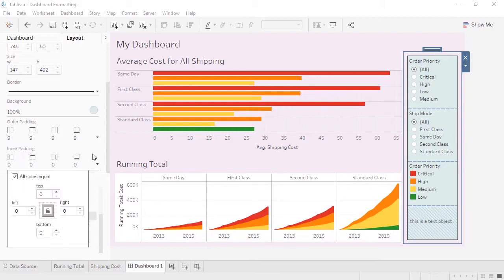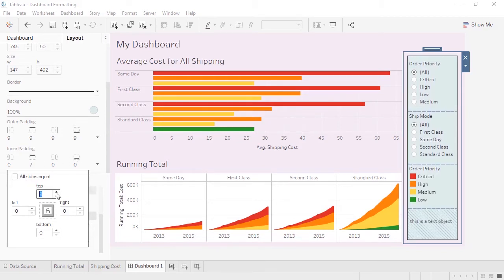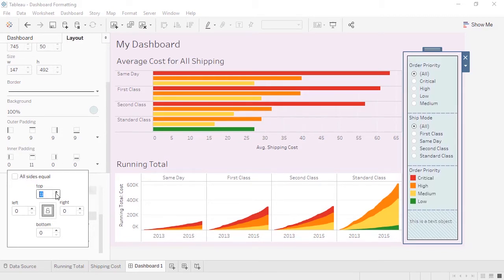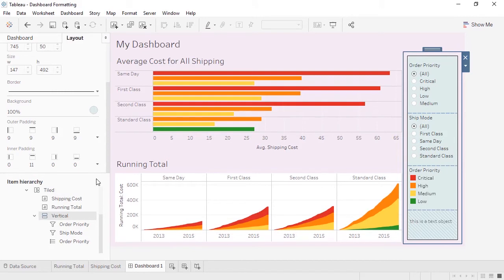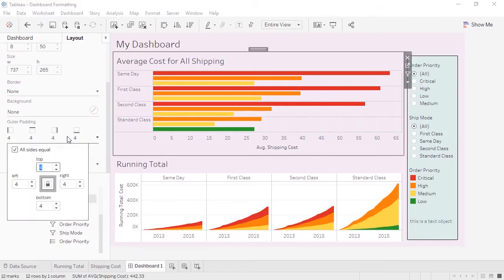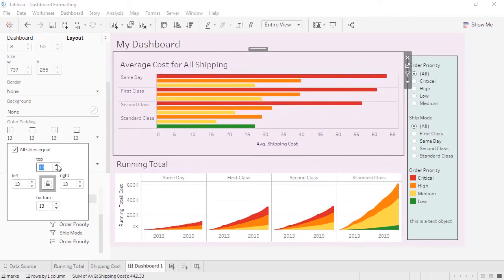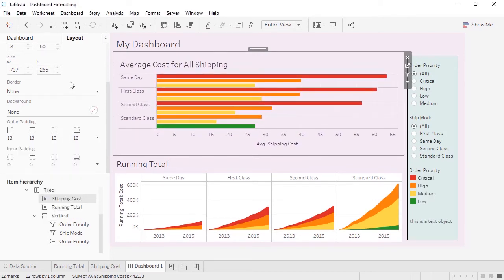If we switch to Inner padding, let's change just the Top padding. Now the space being added is between the border and the filter's title. I've been using a Layout container in this example, but we can select any item in the hierarchy and control its padding and position in this way, giving us complete control over each object and therefore the entire dashboard.